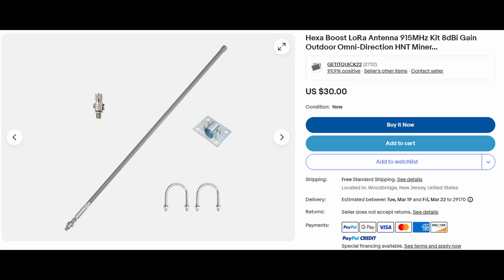Now let's look at the antennas and measure SWR. The first is a hexaboost. It is an omnidirectional antenna tuned for 915 MHz and is supposed to have a gain of 8 dBi.